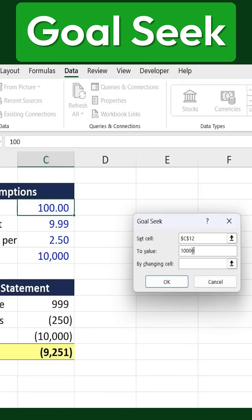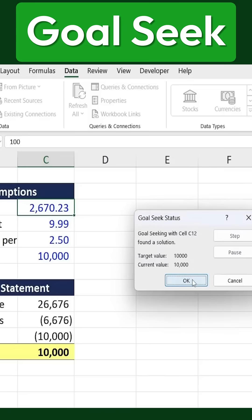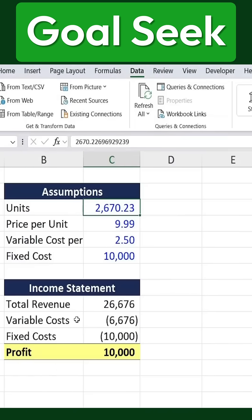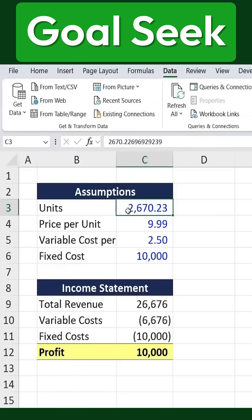Our goal is to set this cell's value to $10,000. Next, we specify the variable that should be adjusted — in this case, the unit sold. Once we've entered these values, we click OK, and then OK again. Excel will instantly calculate and display the exact number of units we need to sell to hit our $10,000 profit target.